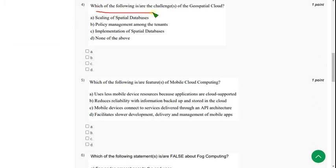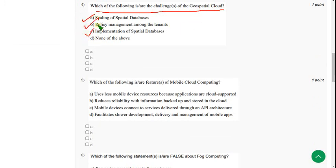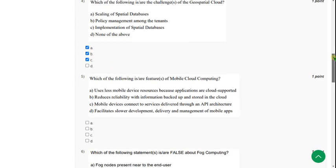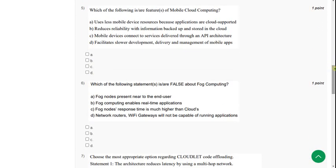Which of the following is or are the challenges of the geospatial cloud? For the fourth question, all three options are correct. Mark A, B, and C.